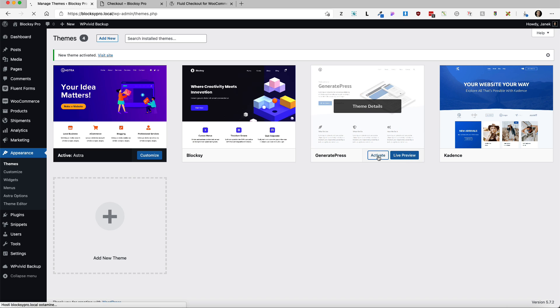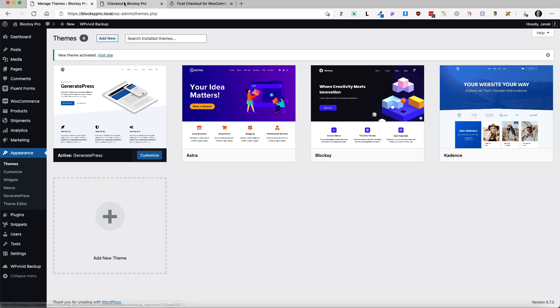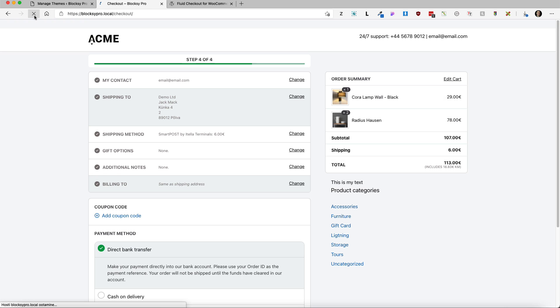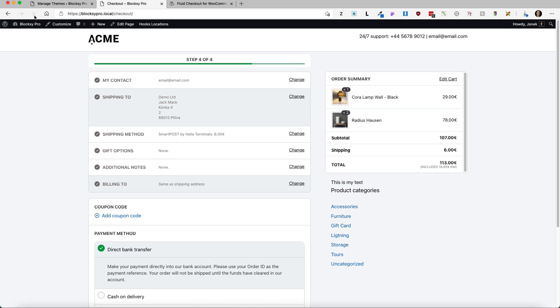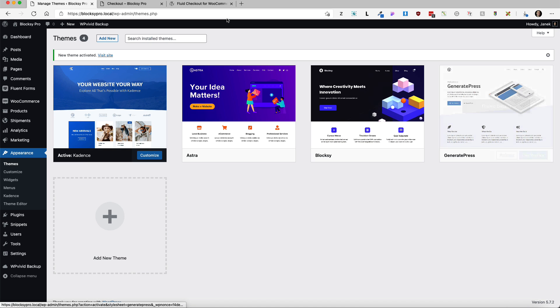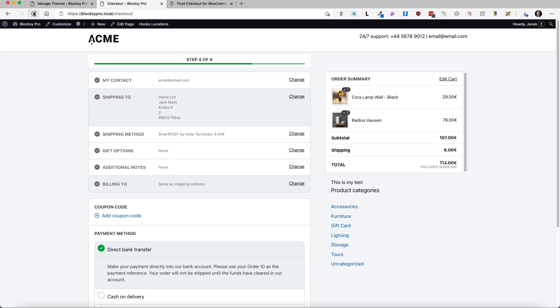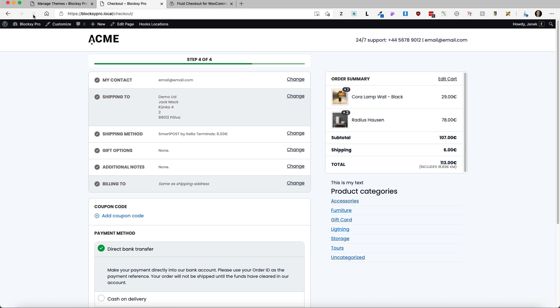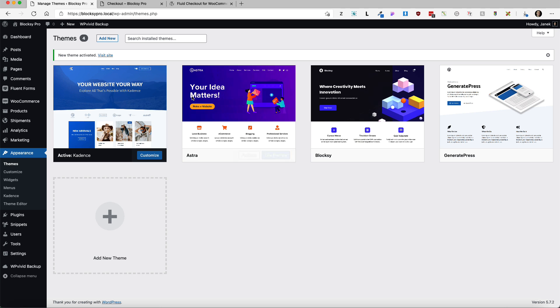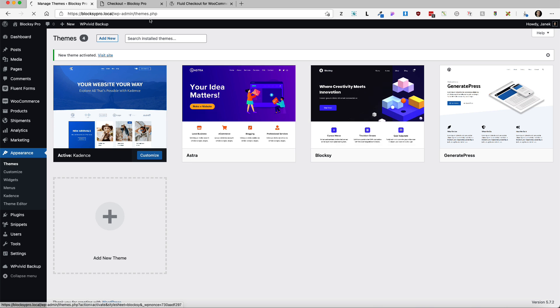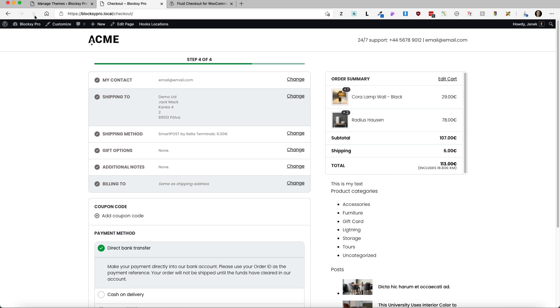Let's activate the Generate Press. And once again it's working. Last one Cadence theme. And it's also working. So back to the Blocksy theme. And I'm good to go.